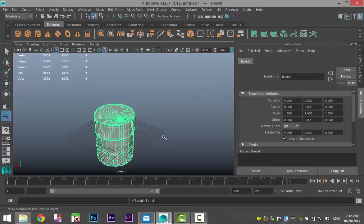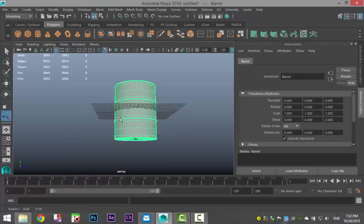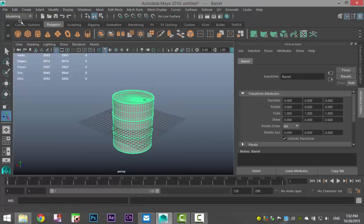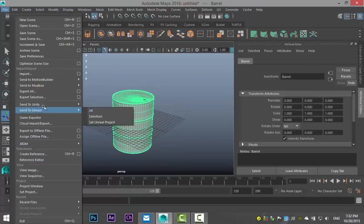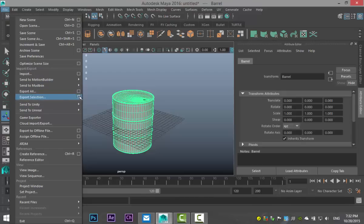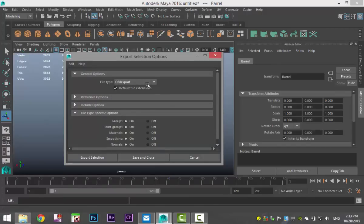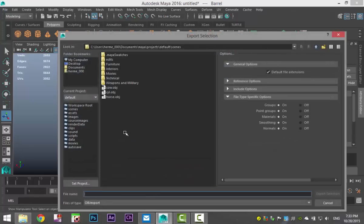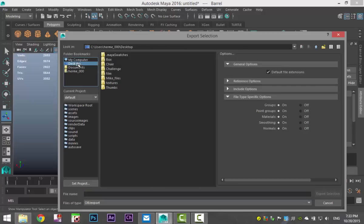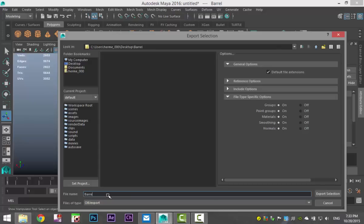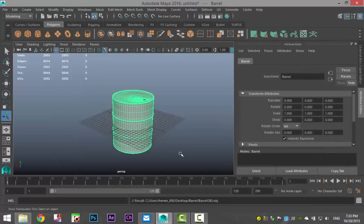This isn't very high poly, so we can go with this for our game asset. With the group selected, go up to File and export the selection. Hit the option box, export it as an OBJ. Hit Export Selection, go to the desktop, create a new folder called 'barrel', and save it as 'barrel OBJ'. Hit export selection.